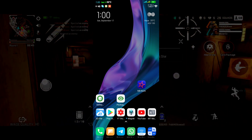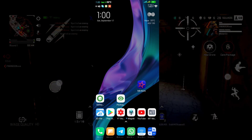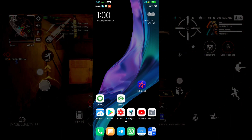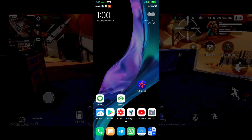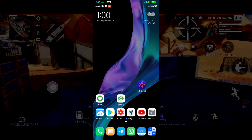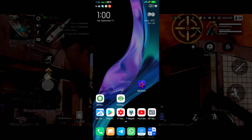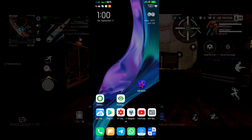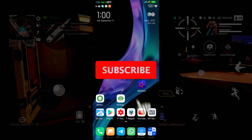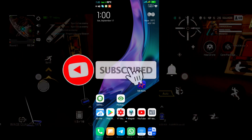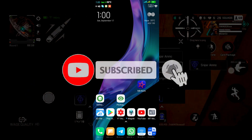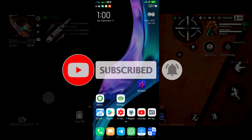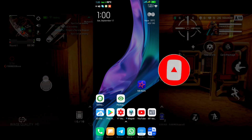Before starting this video, my request is to please like, share, and subscribe to my channel and press the bell icon for more informative videos. Also join my Telegram channel.